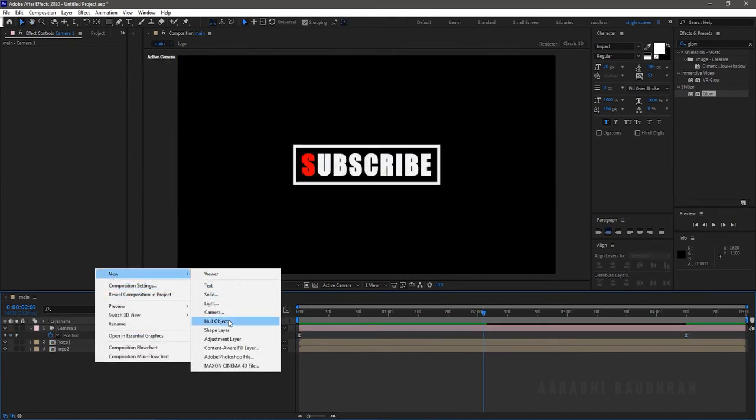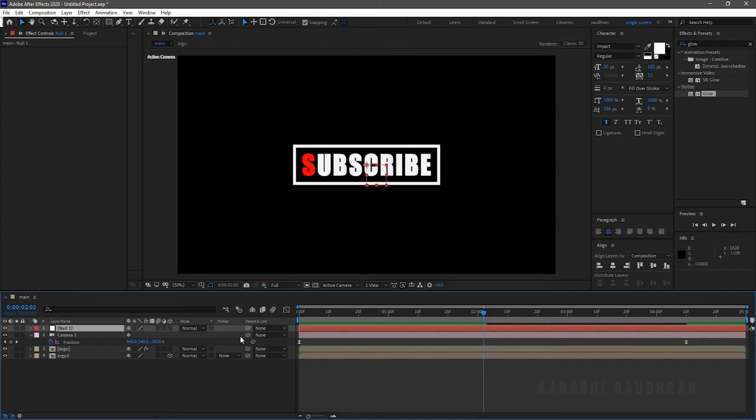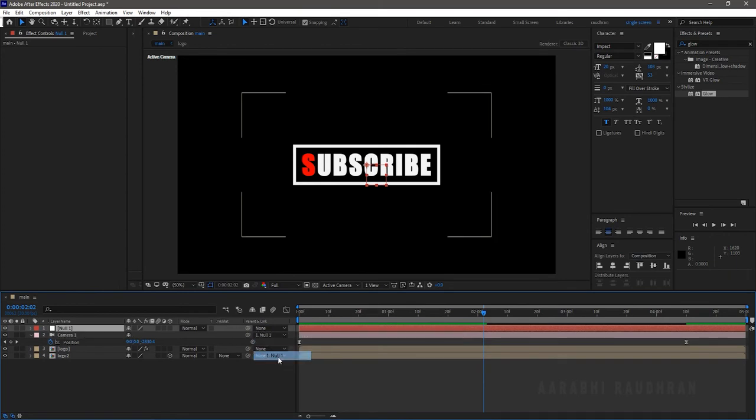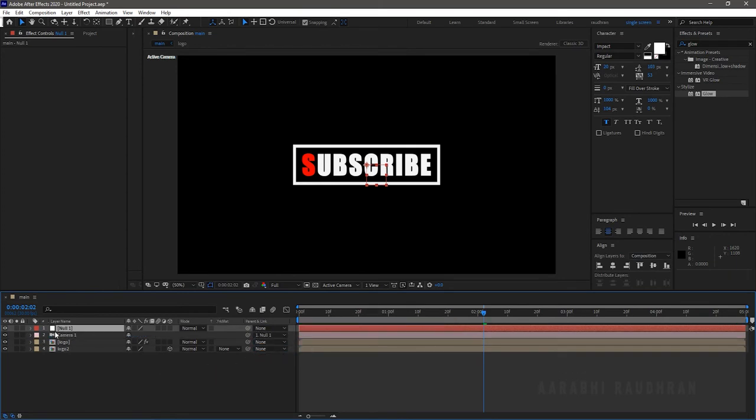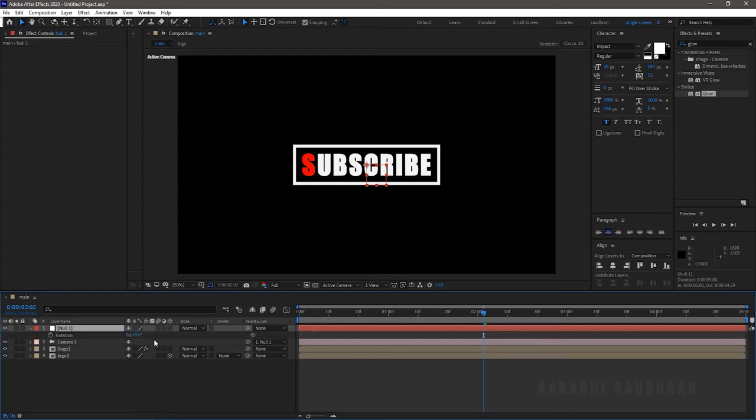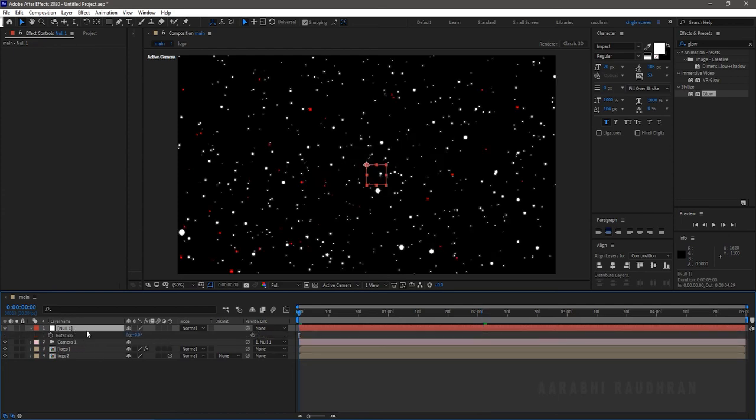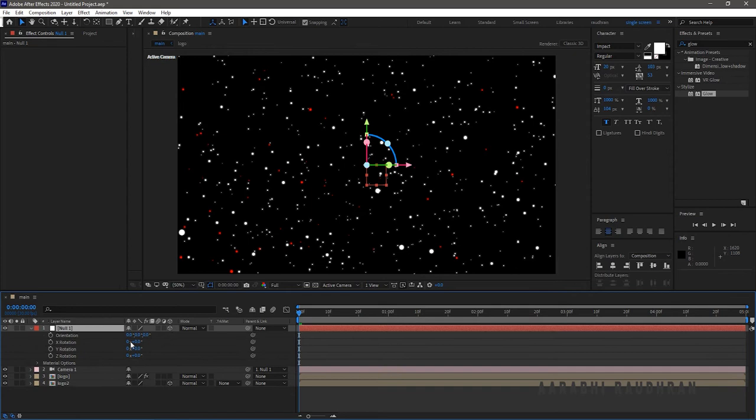Create a null object and parent the camera layer to the null one. Change the null object to 3D.